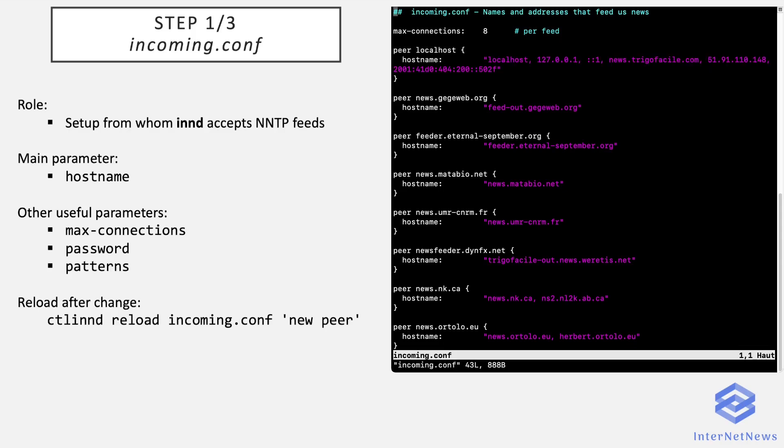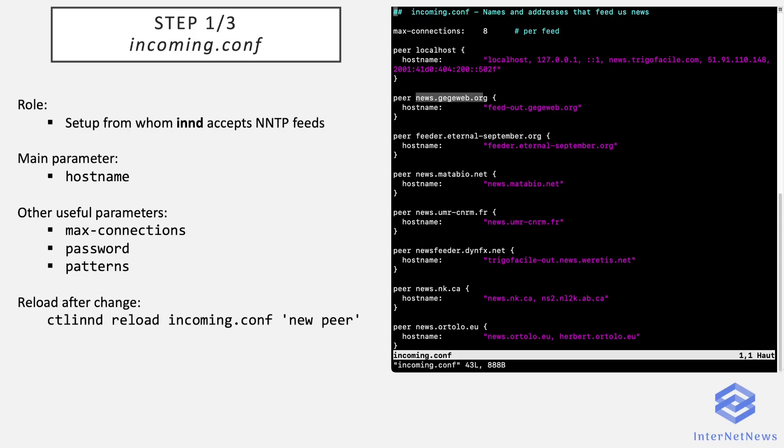The first one is localhost, so that connections from my own news server are considered directly as a peer, and follow the other news servers I'm currently peering with. The syntax is simple: the keyword 'peer' followed with a label. It's a label for the peer which is used in log entries and daily usenet reports.